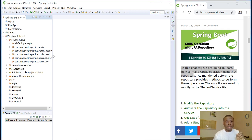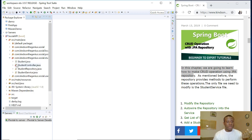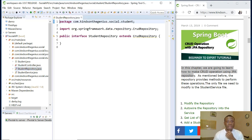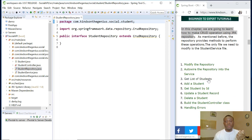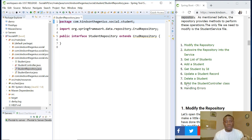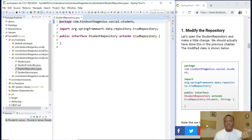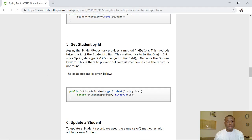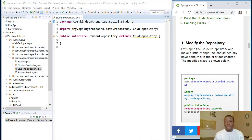In the previous lesson we created the student class and also added a repository. Let me open this repository — this is the CrudRepository that helps us perform data access. Now we are going to modify this repository: auto-wire it into the service, get list of students, get student by ID, update, delete, build the student controller class, and handle errors. I'm following a procedure-based lesson.